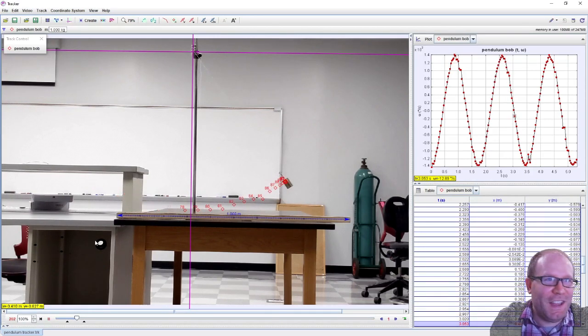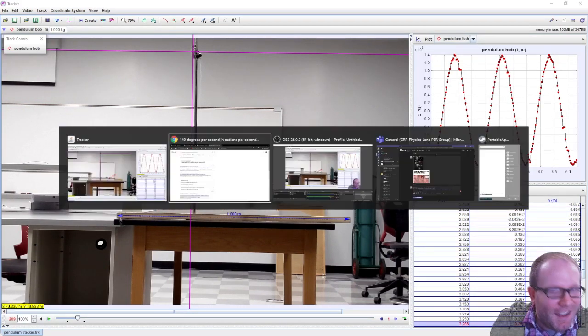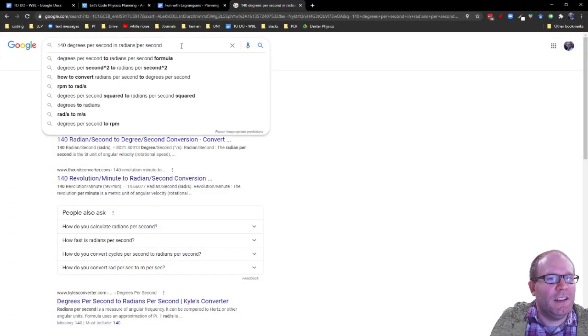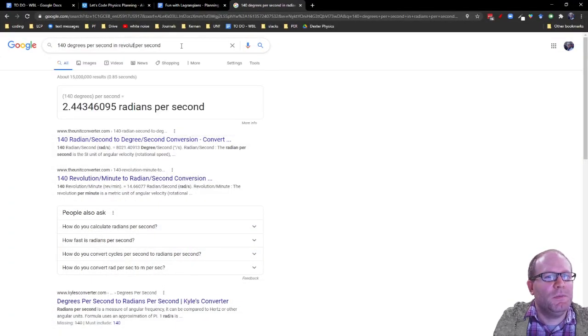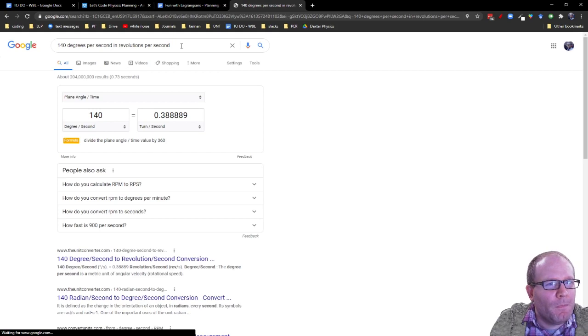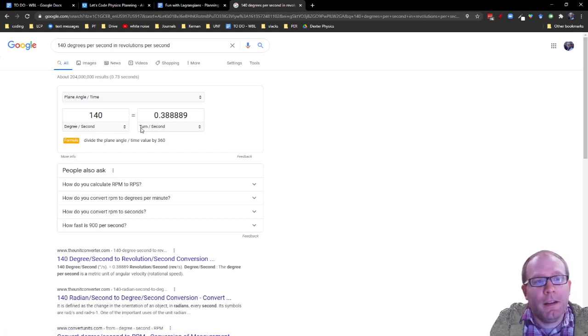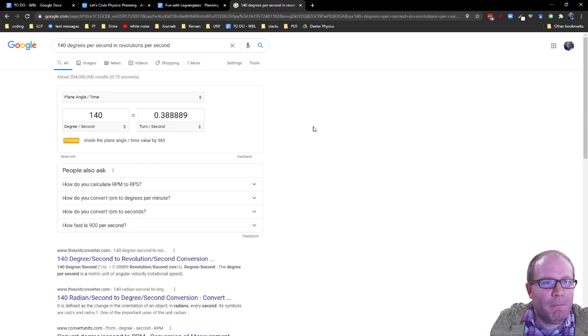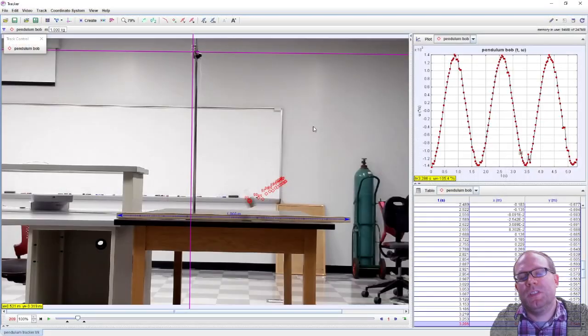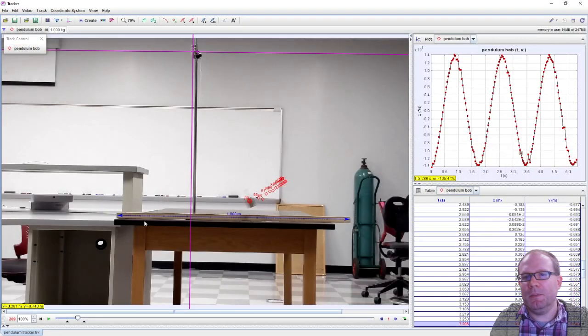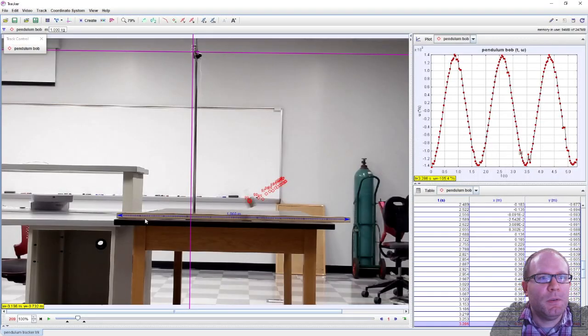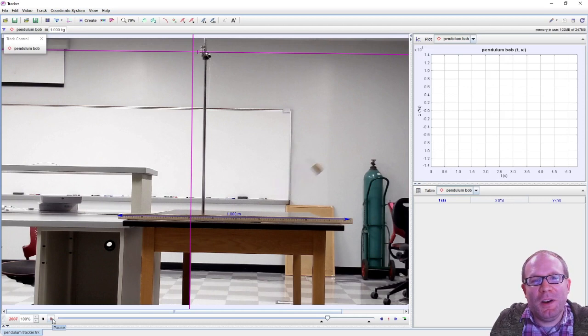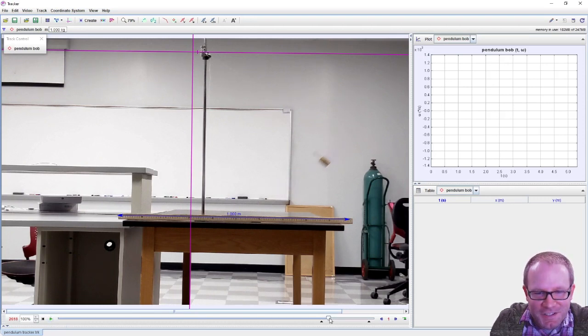What about revolutions per second? How fast is this in revolutions per second? They call it turns per second - I like that. Our maximum speed here is at about 0.4 revolutions per second. Okay, so not terribly fast there. That's pretty cool.